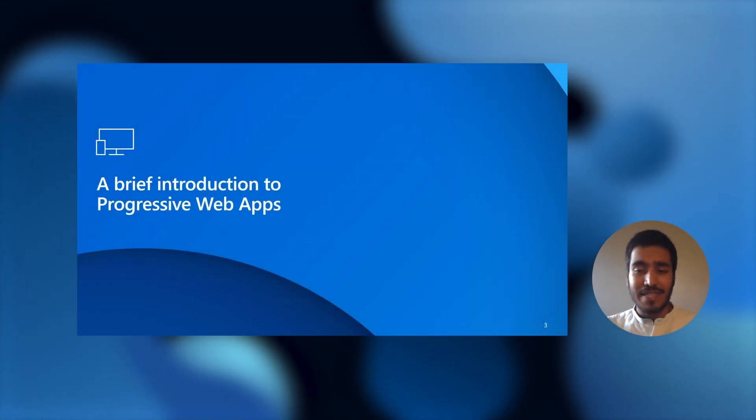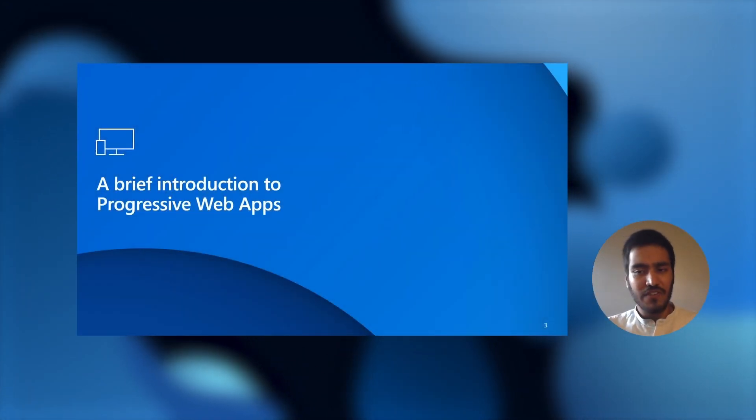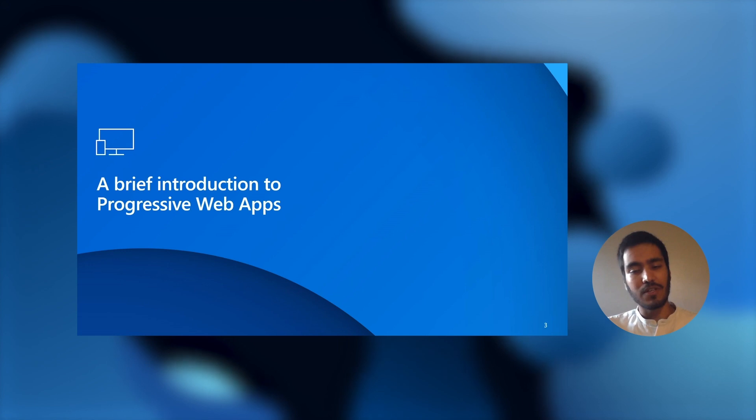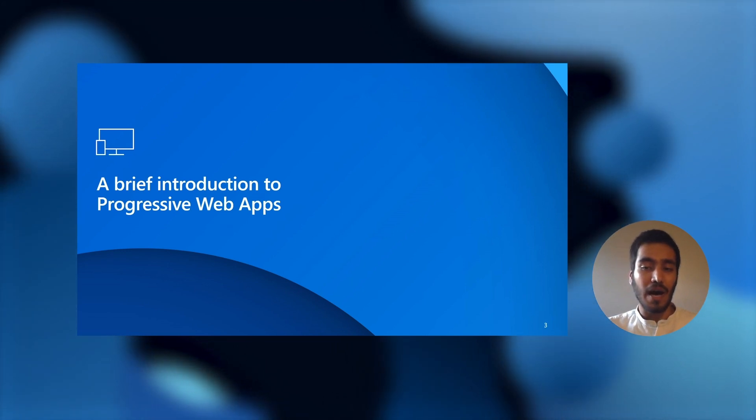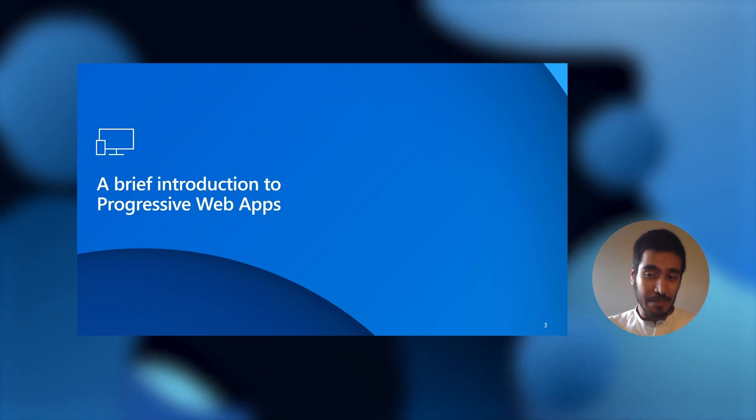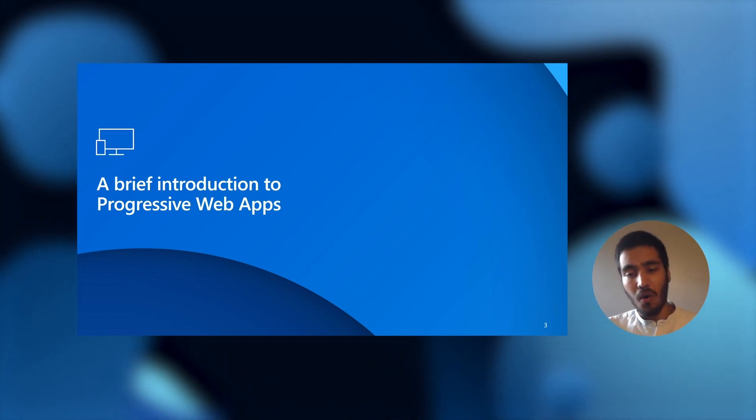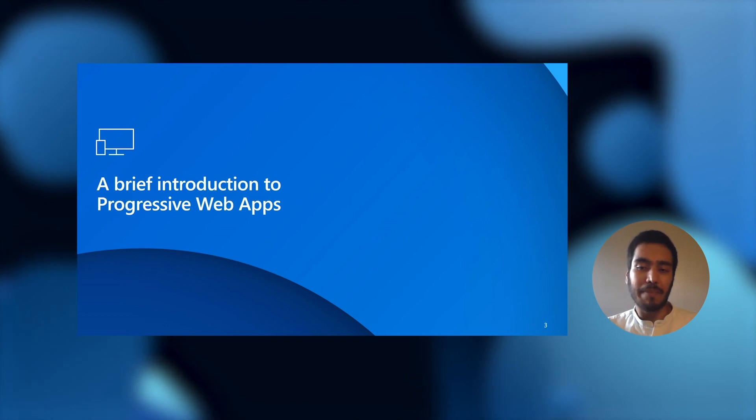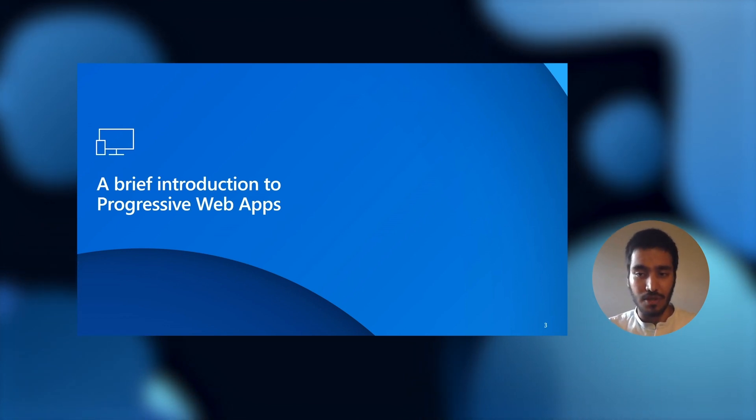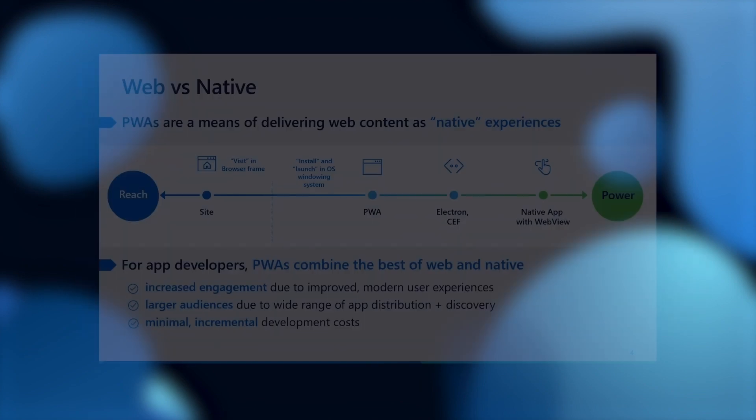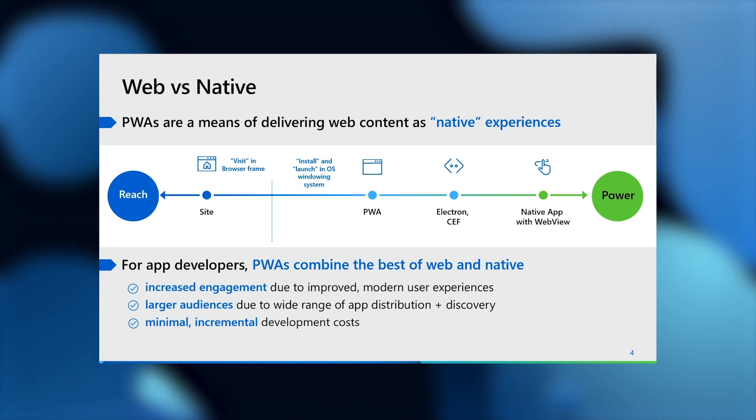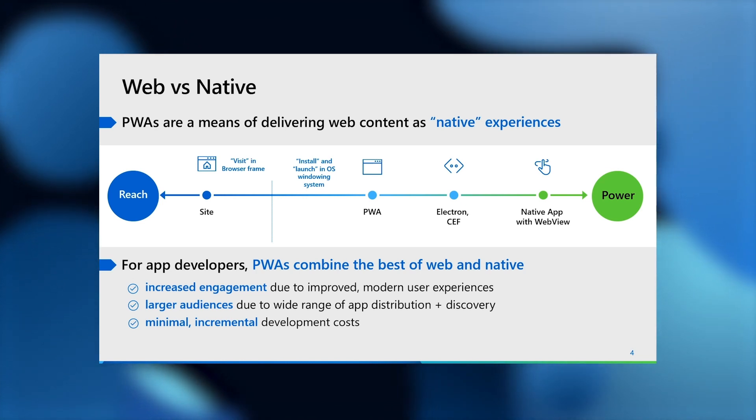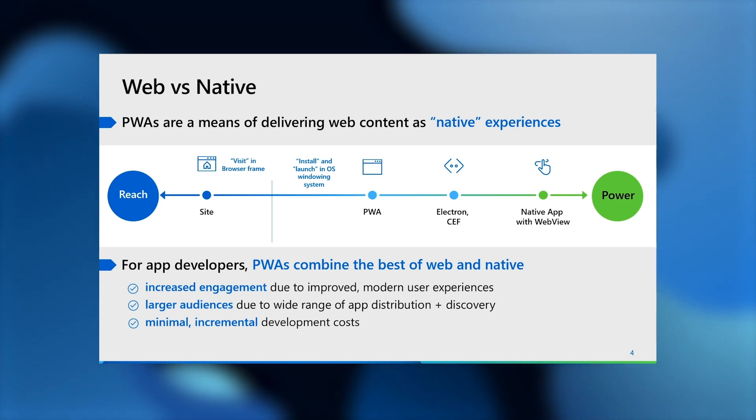So as app developers, you're very familiar with having to pick between either building web experiences for the browser or native app experiences that need to be tailored for every device and platform you wish to target. And in many ways, this choice between web and native is also a choice between the reach and scale of sites on the worldwide web that can be linked and indexed, built using web standards.